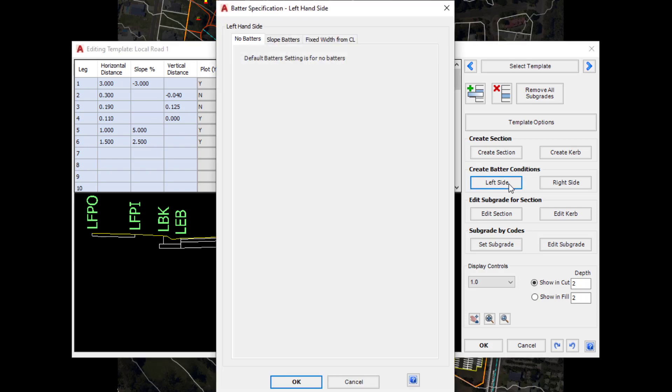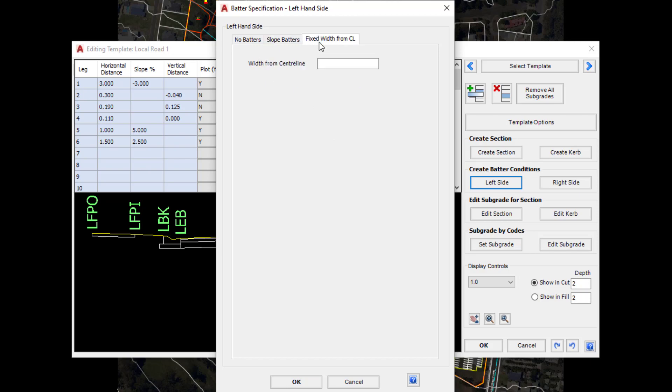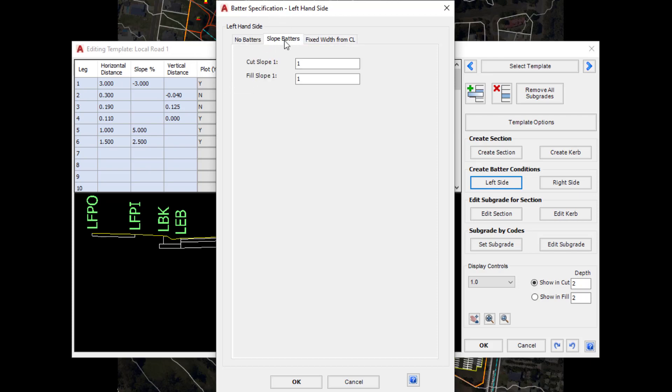If we wanted to have a fixed width from centreline batter we could also do that. If we didn't want a batter we could leave the No Batters tab at the top. We're going to make sure that Slope Batters is checked and then click OK.